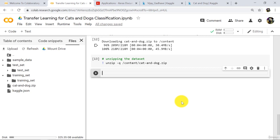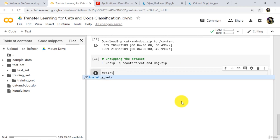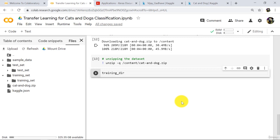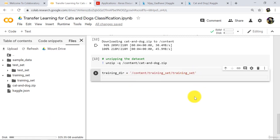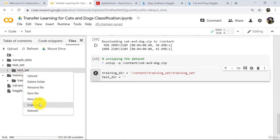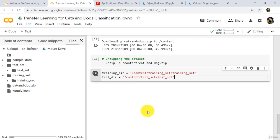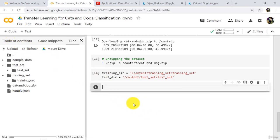Now create a variable: training_dir, equal to the path of the training set — copy and paste the path. Create one more variable: test_dir, equal to the path of the test set — copy and paste that path. Execute. We have defined these two variables: training_dir contains the training data, and test_dir contains the test data.